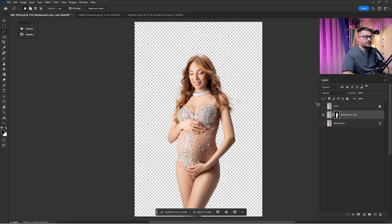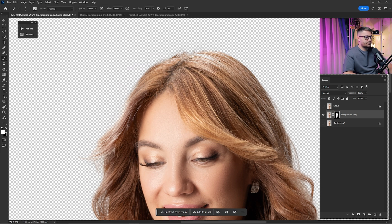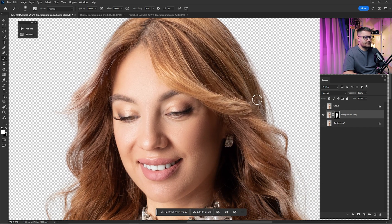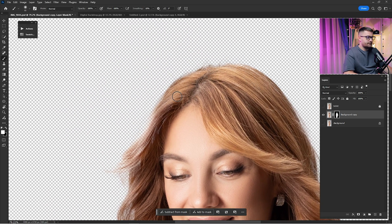Once done, click on the layer mask and the backdrop or background will be automatically removed because it's in the layer mask. I'm going to zoom in — here we have some hair that has been over-removed, so I'm going to paint it back with a white brush on the black layer mask, just like this, to bring the hair back.